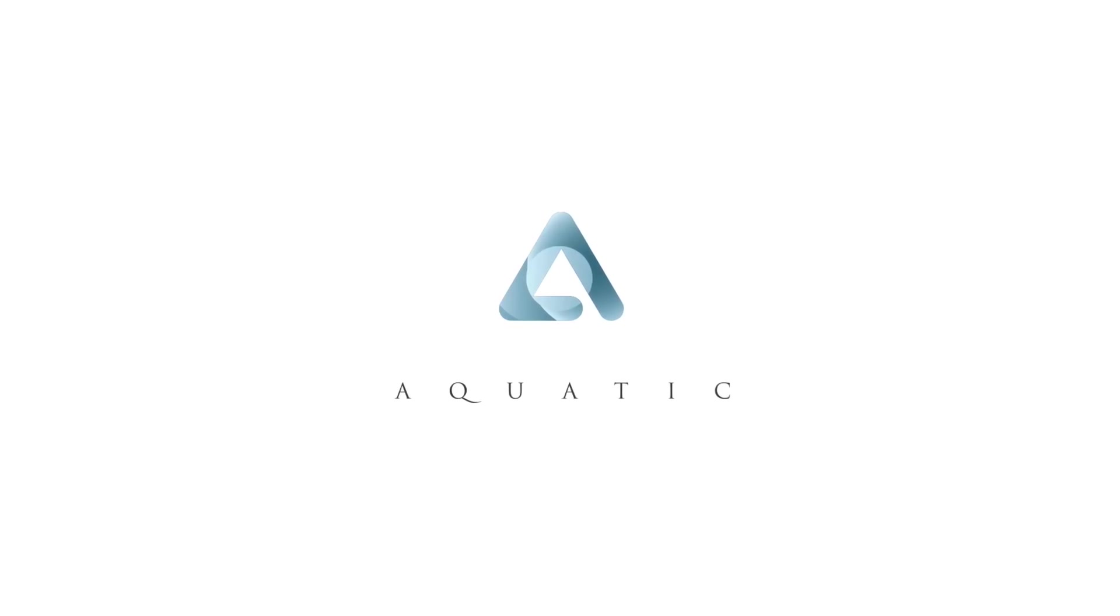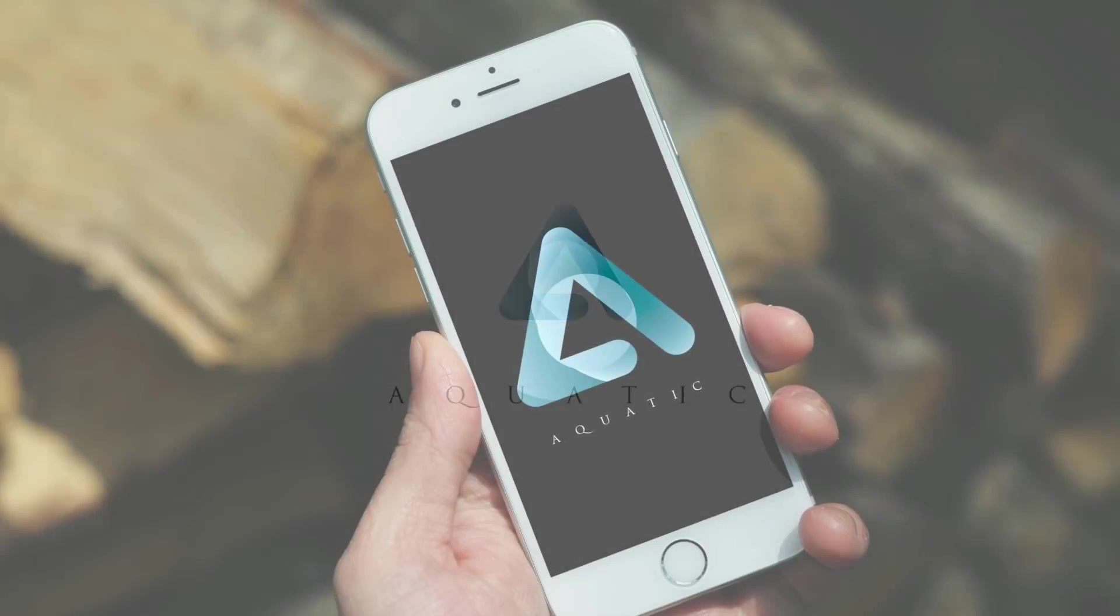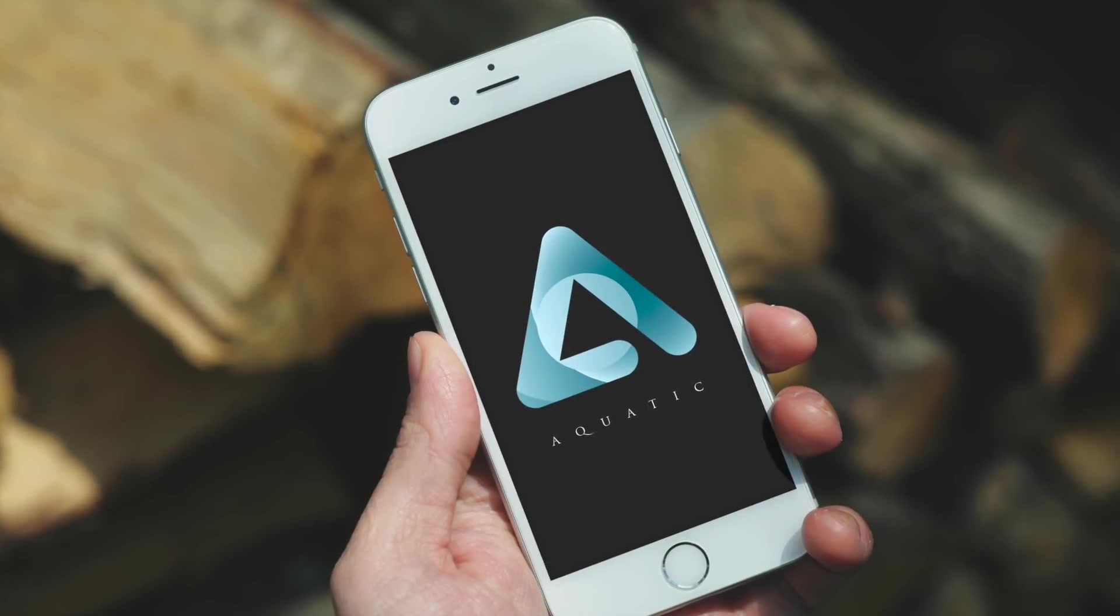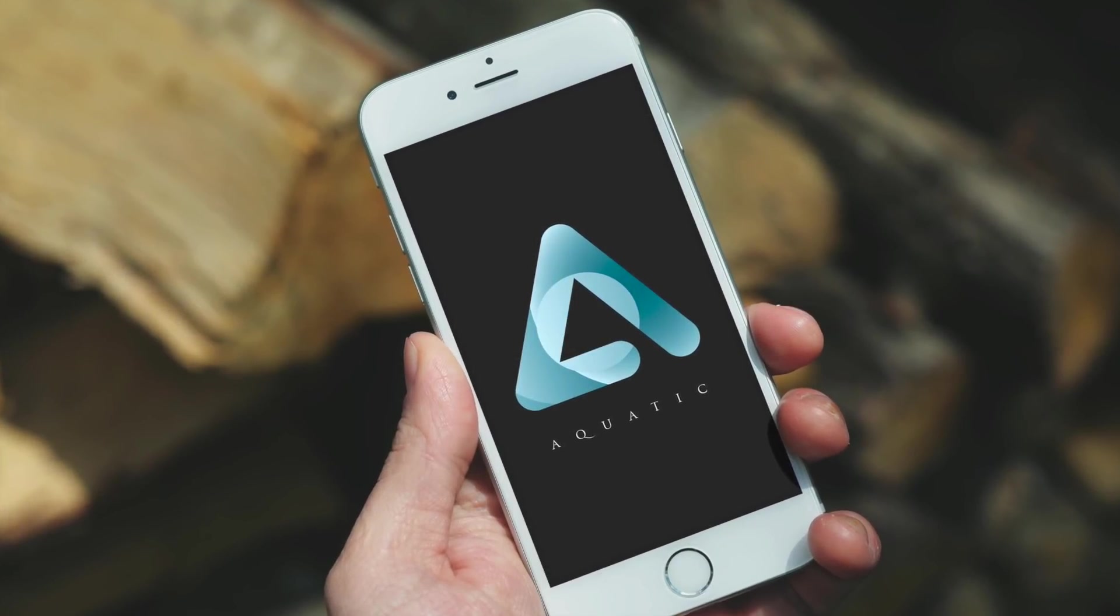Today we're going to be using a clipping mask to make a logo design in Adobe Illustrator. It's a simple yet awesome logo design technique.